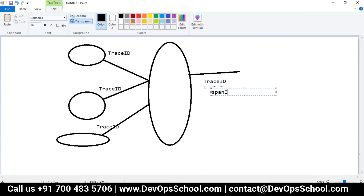The trace ID is generated once per request. Whichever services are hit for that request, they will all be allotted the same trace ID.